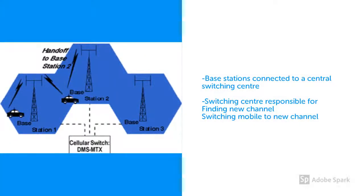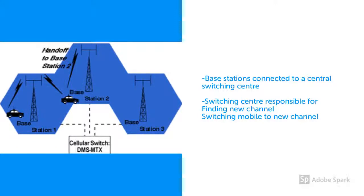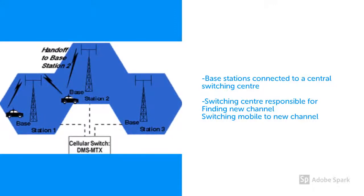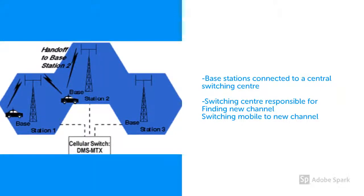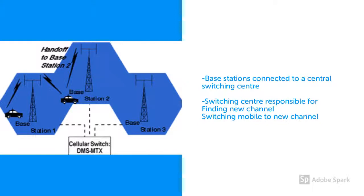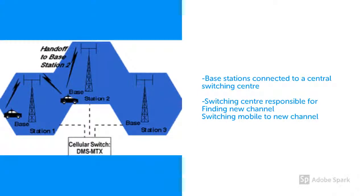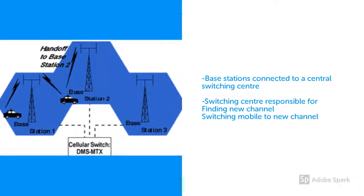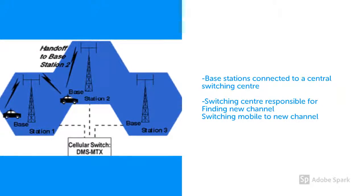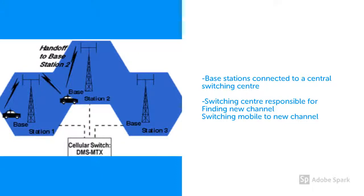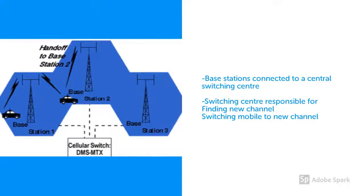The mobile station will search for a new channel to attach the mobile phone to, in order not to drop the call. Once the new channel is found, the network will command the mobile unit to switch to the new channel, and at the same time switch the call onto the new channel. The frequency of the signal in one cell or area is different from that in adjoining cells to avoid any interference of the signals transmitted.